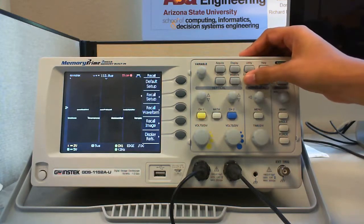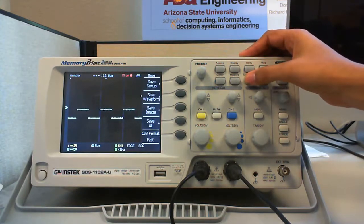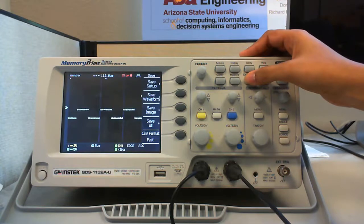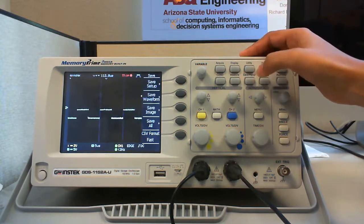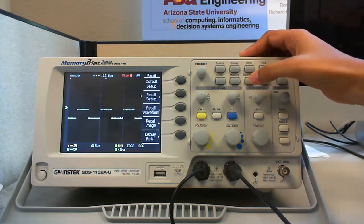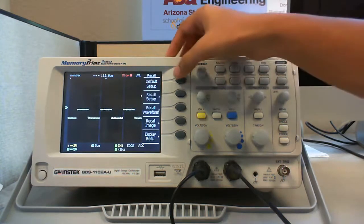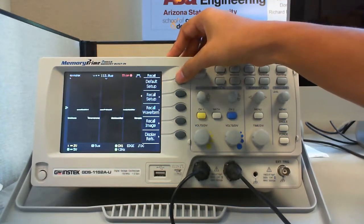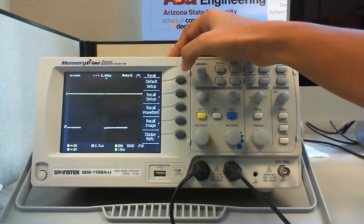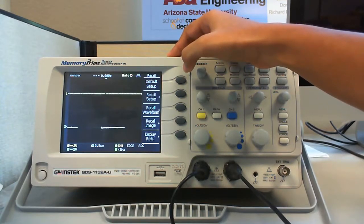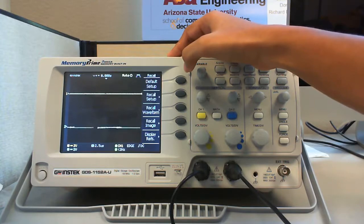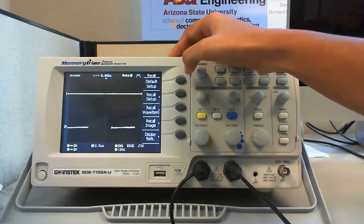You can press save or recall button to save or recall the oscilloscope setups or waveforms. By pressing save or recall and selecting the first default setup, you can see that the oscilloscope is set back to its default settings.